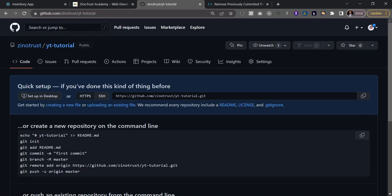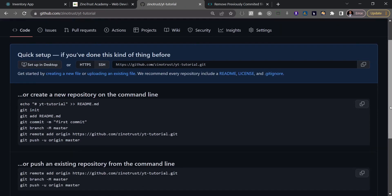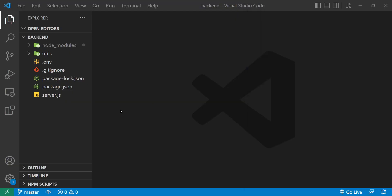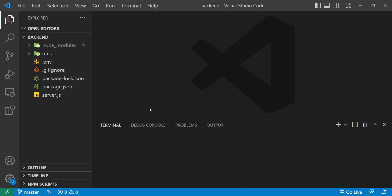Since I've already created a local setup, I'll grab the code for pushing an existing local repository. I'll copy those lines, go to my local setup, open the terminal, and paste the three lines of code.